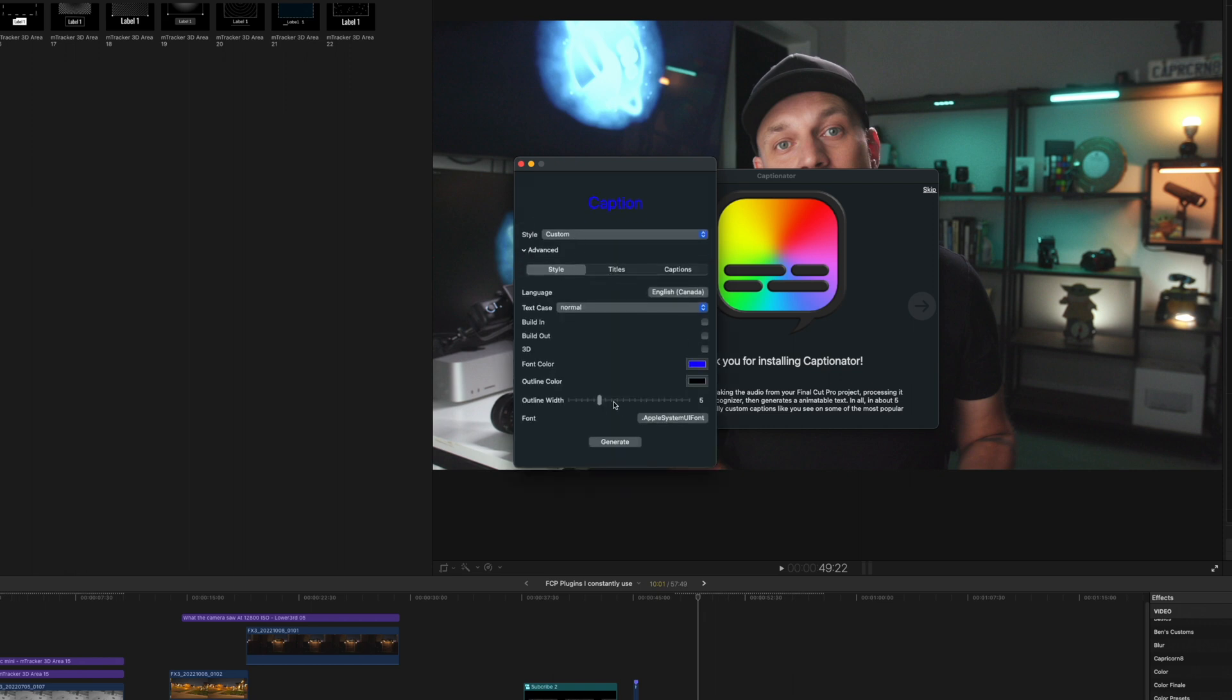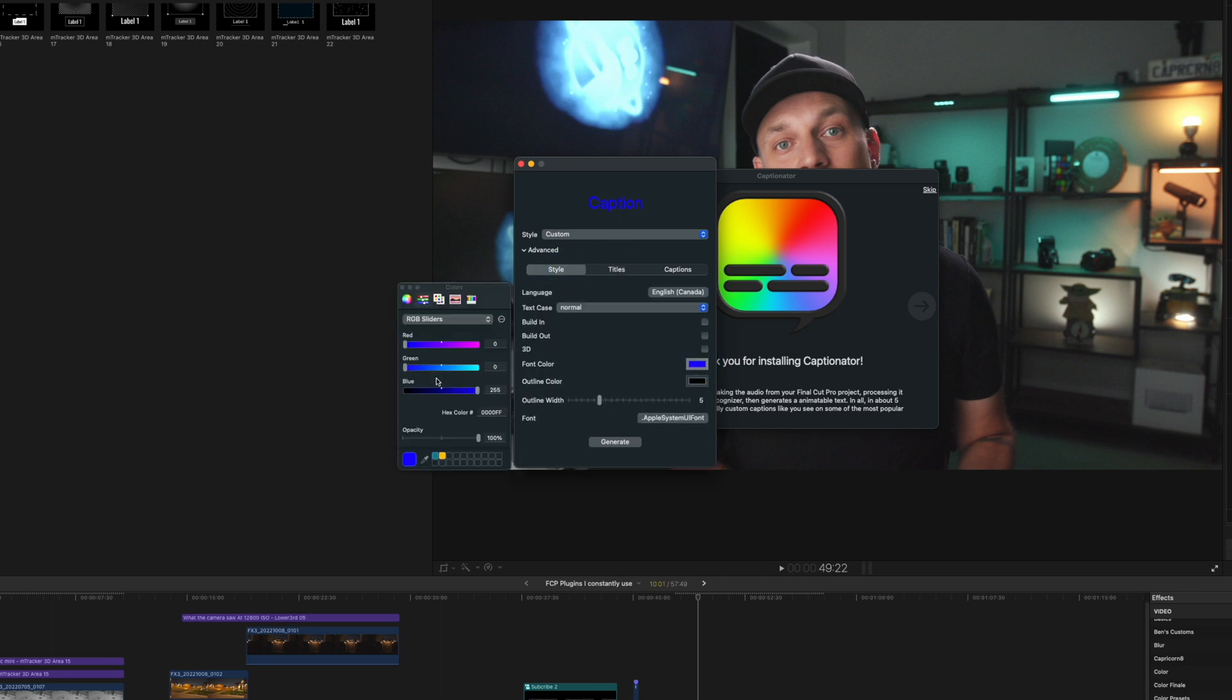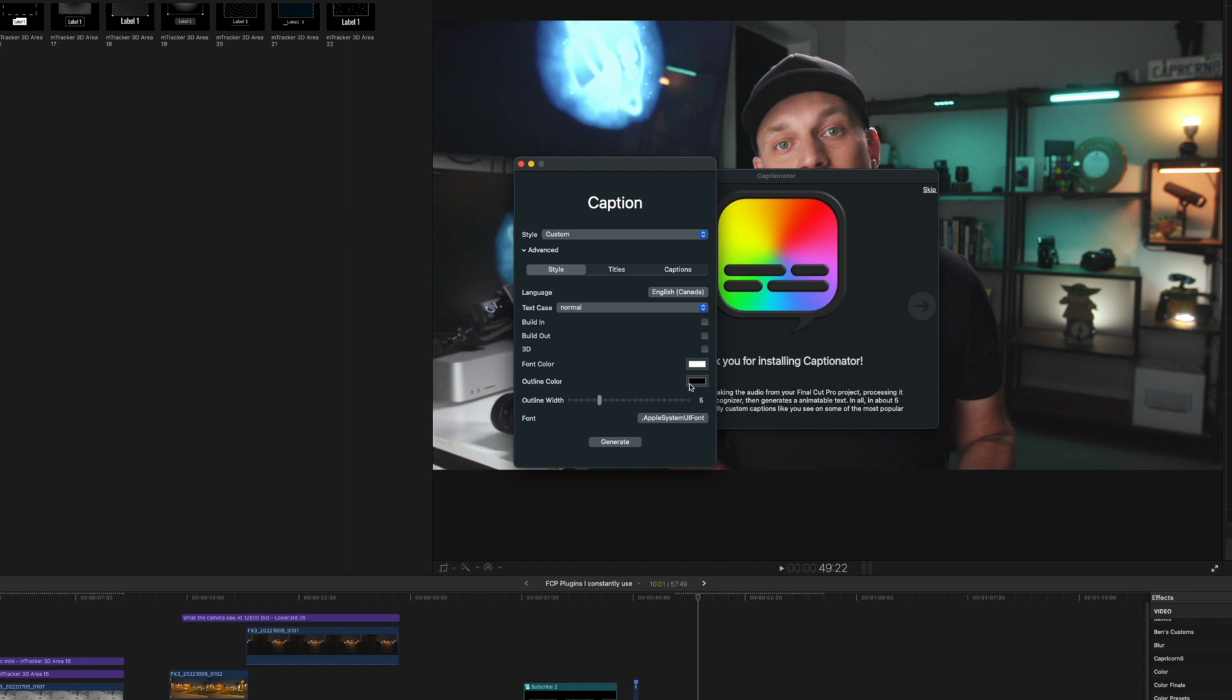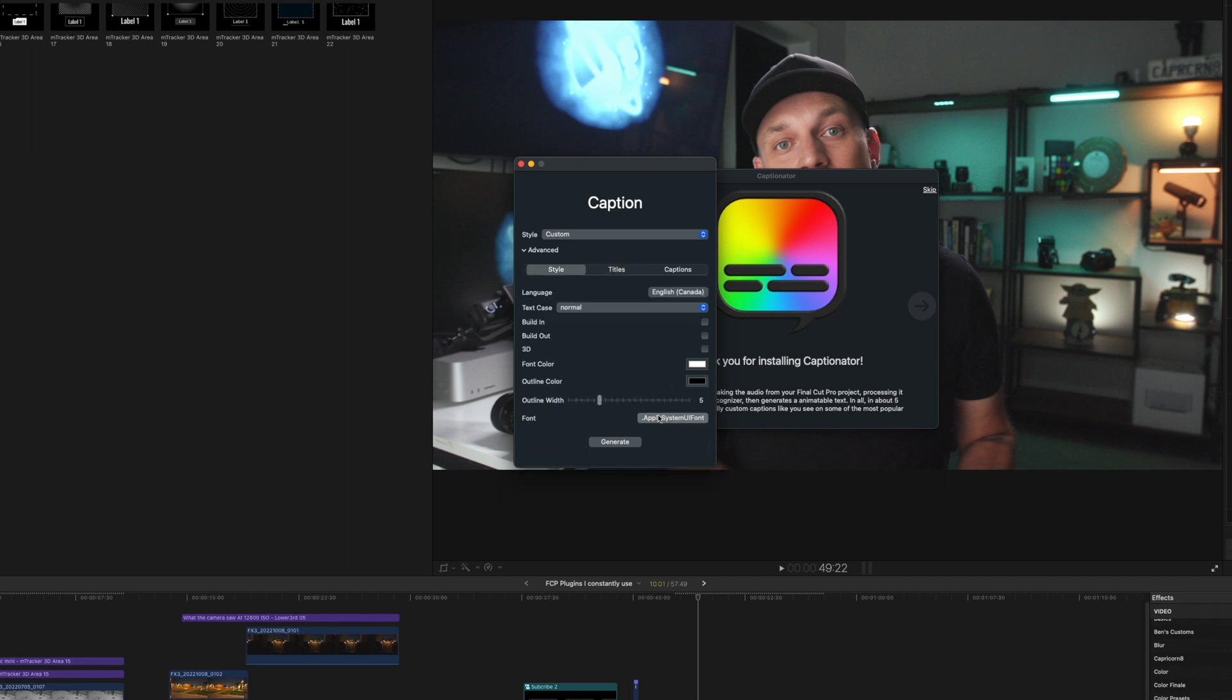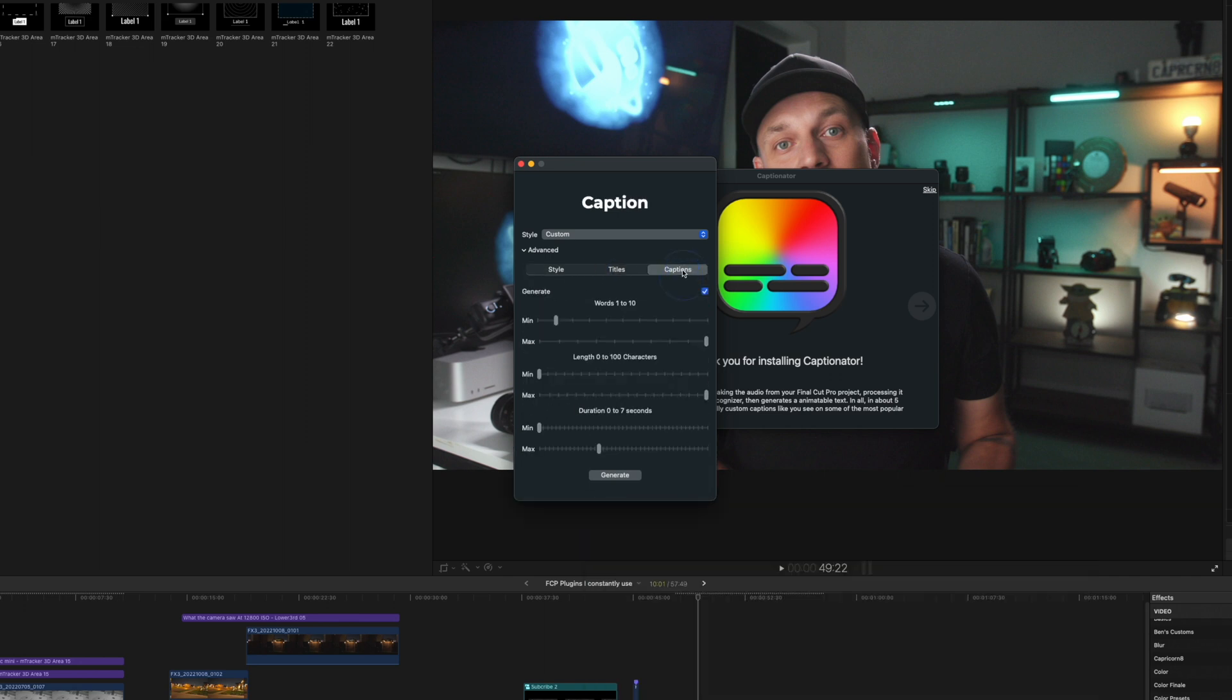And you can adjust the way everything looks here. So I want white titles. You can add a border. And this doesn't really matter because you can actually change it after. It's just a quick way to set the style right in. You can choose your font here too. And you can add captions as well. But we're going to leave this one-to-one word. But you can actually add multiple words if you wanted to.